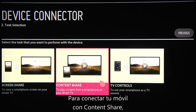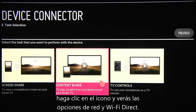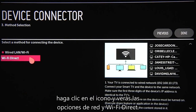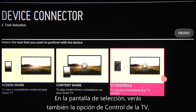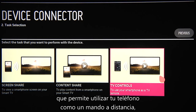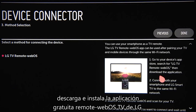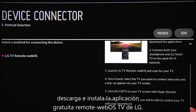To connect your smartphone for Content Share, click on that, and you'll see the same wired LAN, Wi-Fi, and Wi-Fi Direct options as for the PC connection. On the screen with your smartphone task selections, you'll also see TV control, which lets you use your phone as a remote control when you download and install the free LG TV Remote WebOS app.